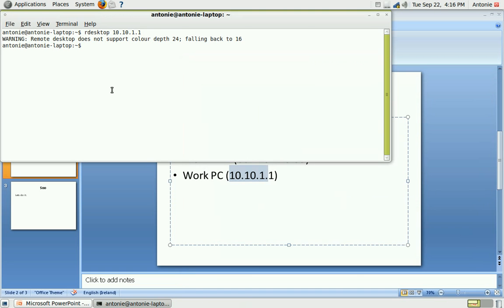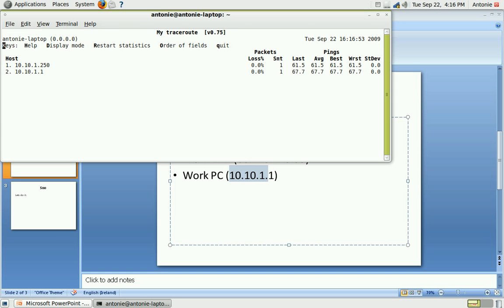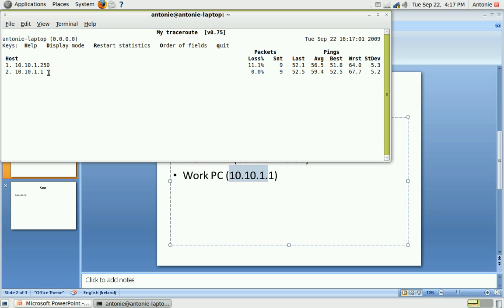And as well, if you want to see how the route goes, just type in MTR for my trace, which you can see it goes via the gateway into the server itself.